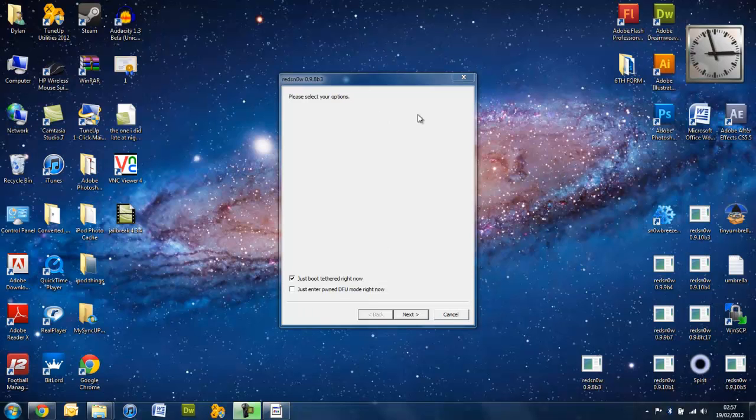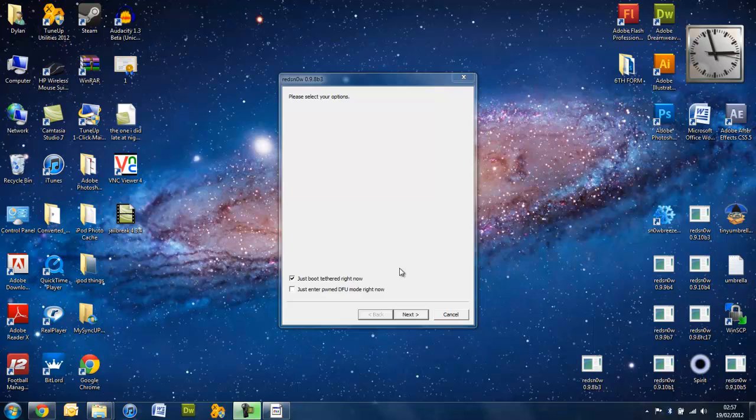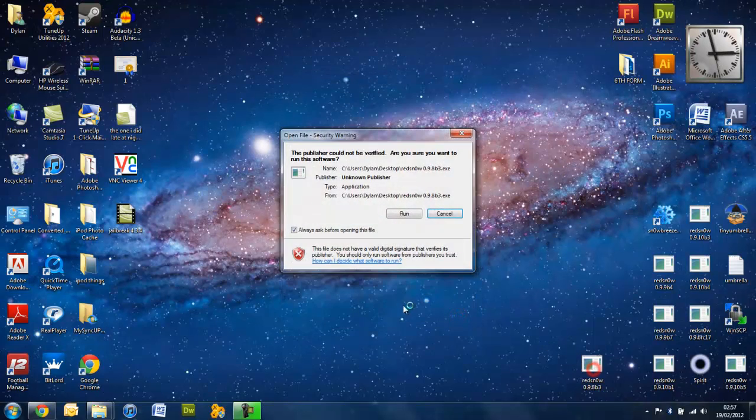Okay, so now we're back on the computer here. You need to press back if you've left RedSnow open. And you will need to tick this box. If you haven't left RedSnow open, I'll go back through that for you.